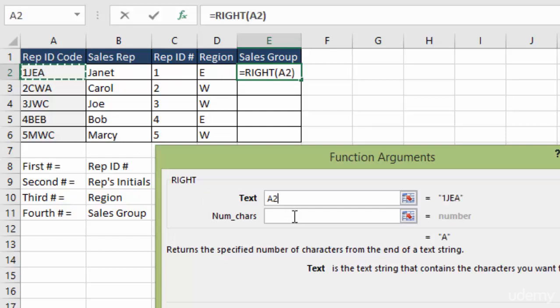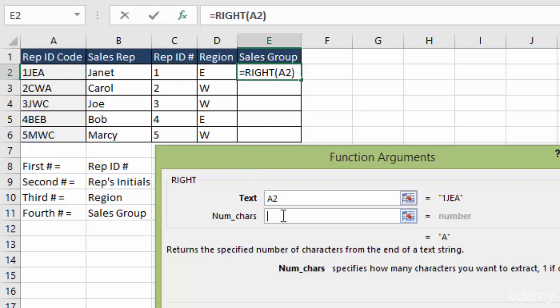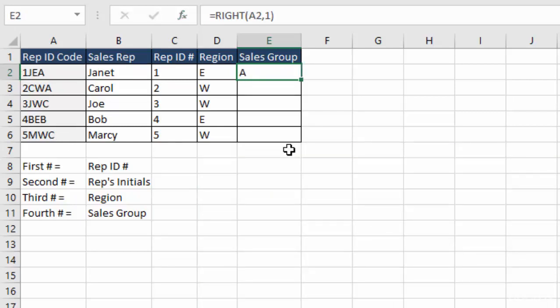And the number of characters. Notice we don't have to designate how far over it is, like we did in the mid, because it's just going to start from the very right. If we put two characters, then it would bring back E, A, W, A, W, C. But we just want the very far right. So we're just going to say one character.